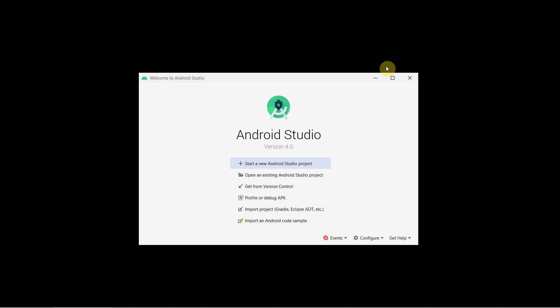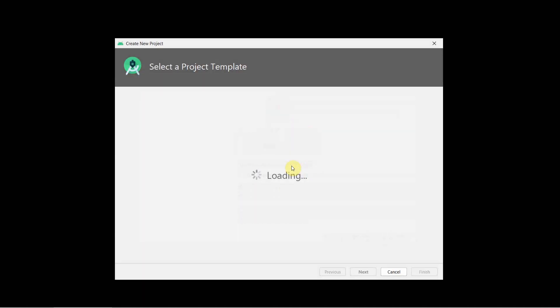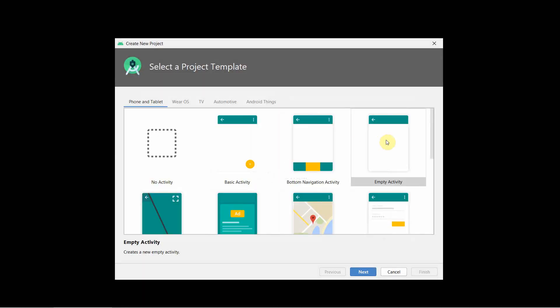Dear friends, welcome to my video. In this video I will show you how to convert Java code to Kotlin code for your Android app using Android Studio. So let's begin. We'll create a very simple project to do so.